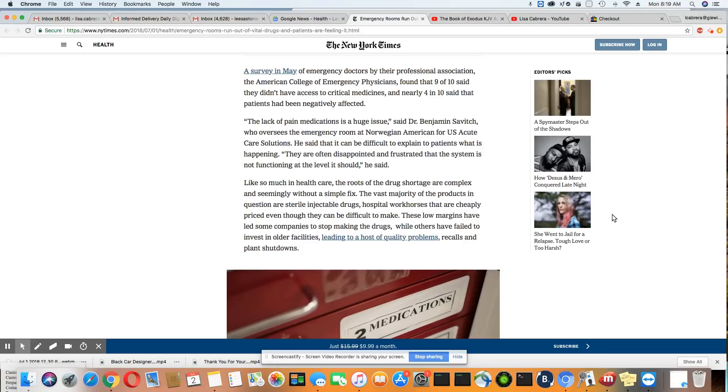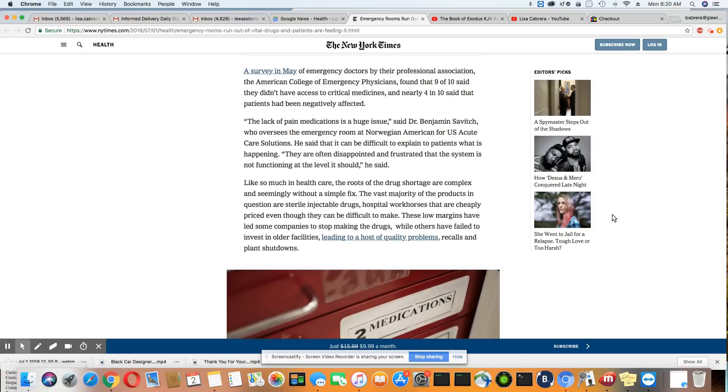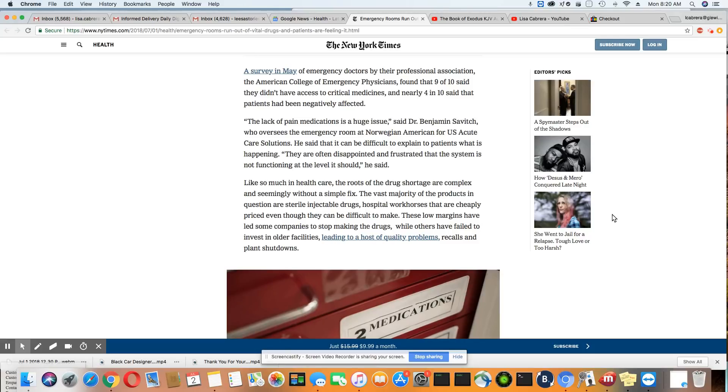The lack of pain medication, that's a huge problem, especially for people that have been in accidents. The root of the drug shortage is complex and seemingly without a simple fix. The vast majority of the products in question are sterile injectable drugs, hospitals' workhorses, even though they can be difficult to make. These low margins have led to some companies stop making the drug, while others have failed to invest in older facilities, leading to a host of quality problems, recalls, and plant shutdowns.